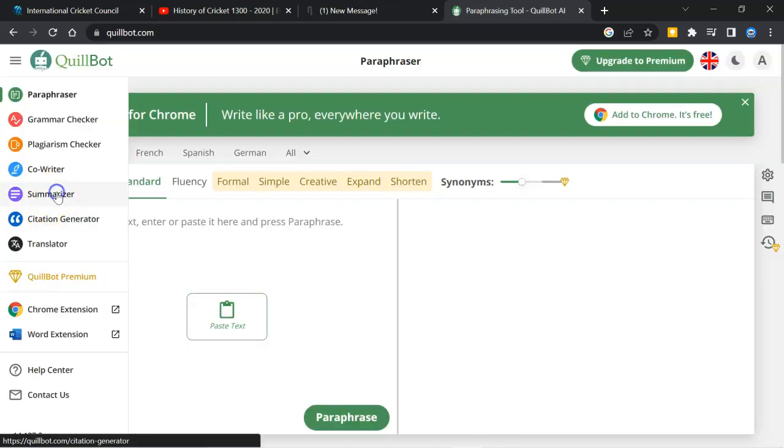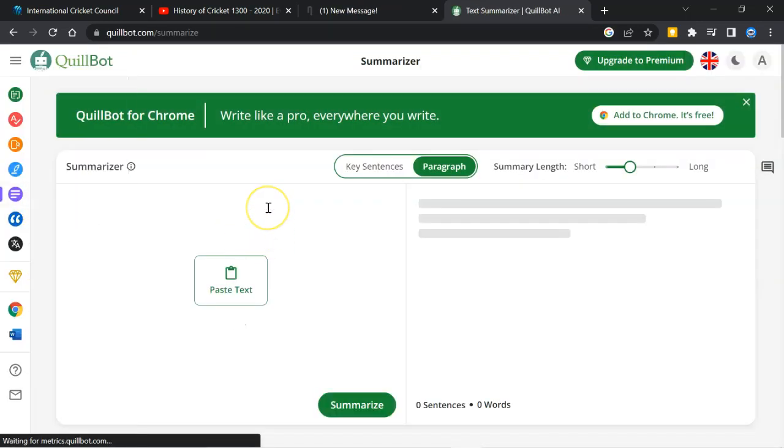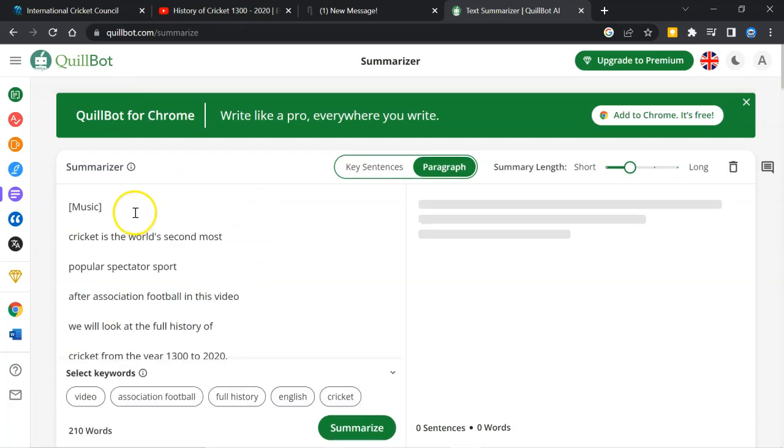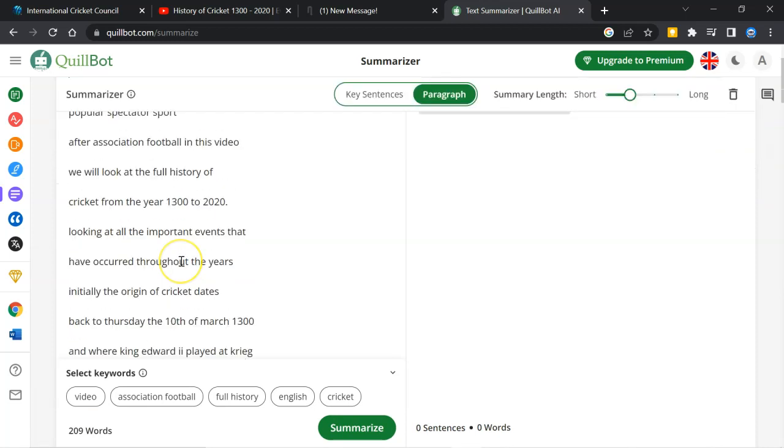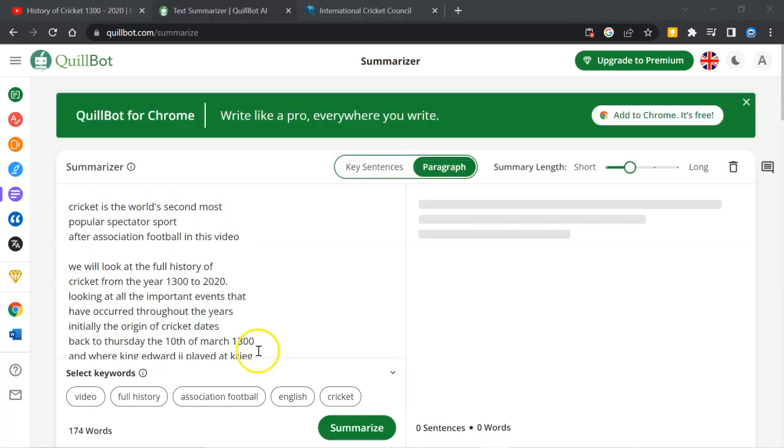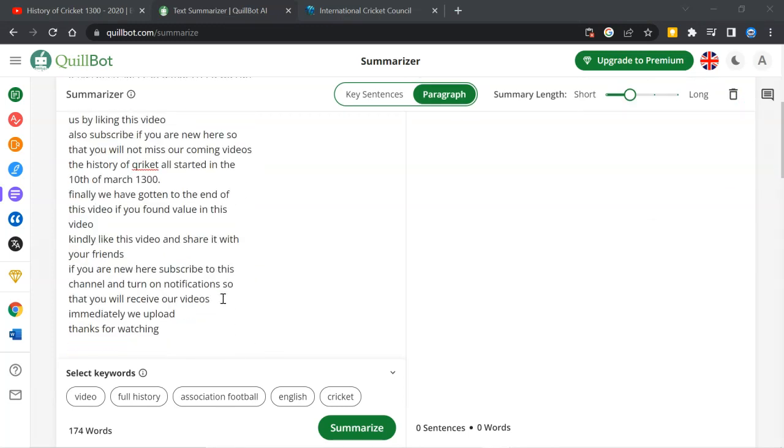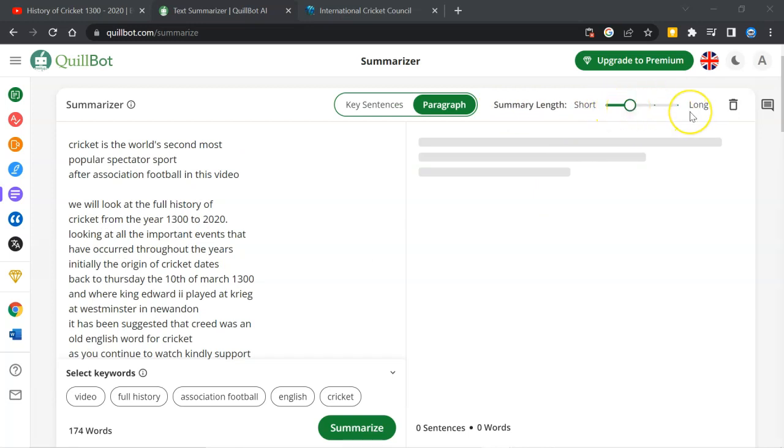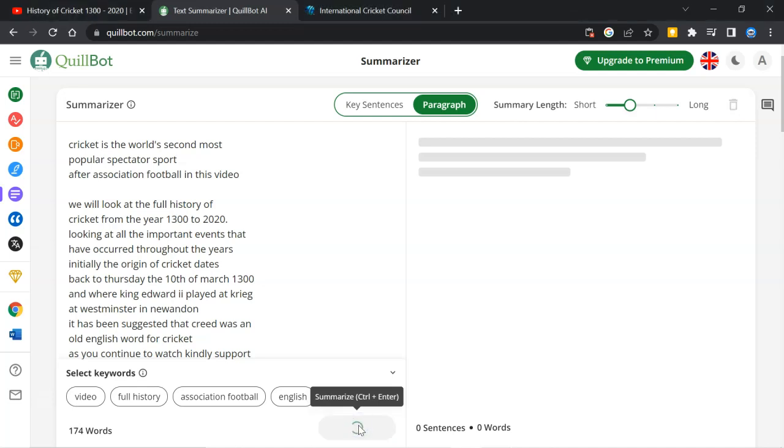So I will click on summarizer. Paste the text here. Control V. You can remove this music word to make it more cleaner. We have set the transcript as per the requirement. Here you can see summary length. Short and long. You can make it short or you can make it long as you like. So first we will try with the default setting. Click on summarize.